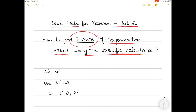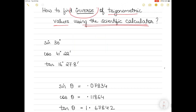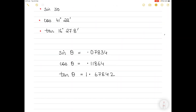Before I show you the scientific calculator, let me explain what I mean by inverse trigonometric values. We can find sine 30 degrees, cos 41 degrees 22 minutes, or tan 16 degrees 27.8 minutes — values like this we can find straightforward from the calculator. I can press sine 30 and get the answer, or cos 41°22' or tan 16°27.8' — straightforward.